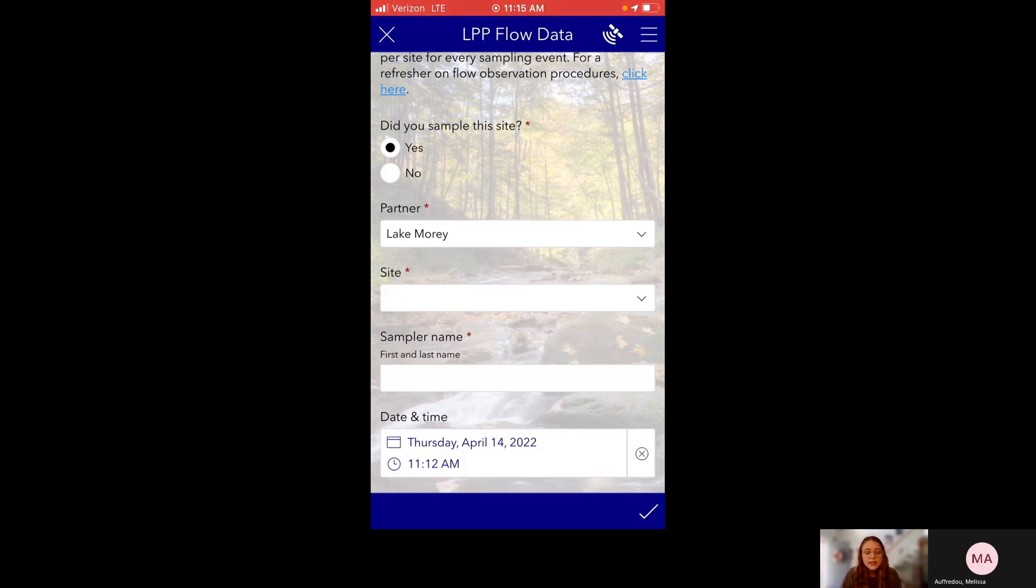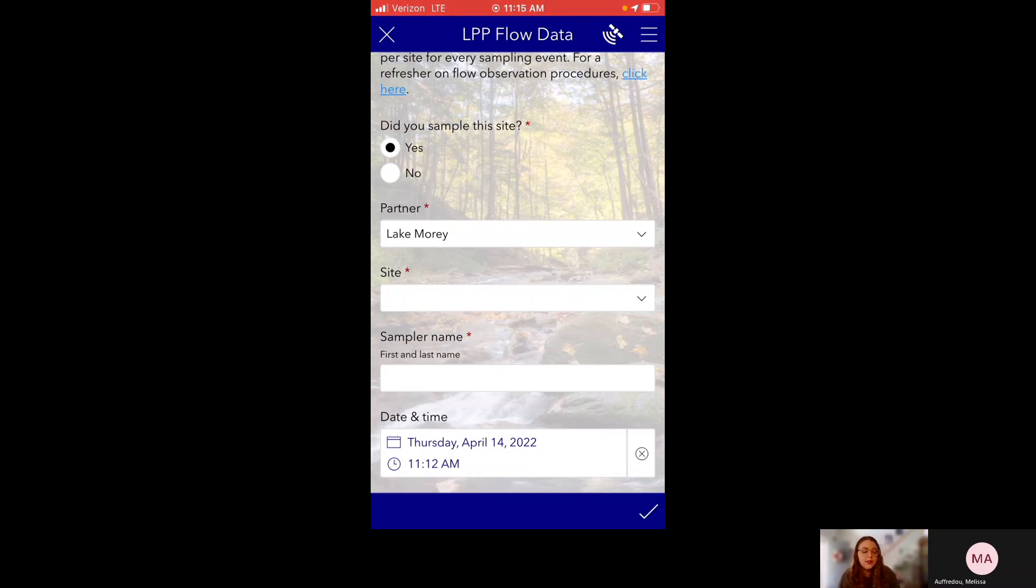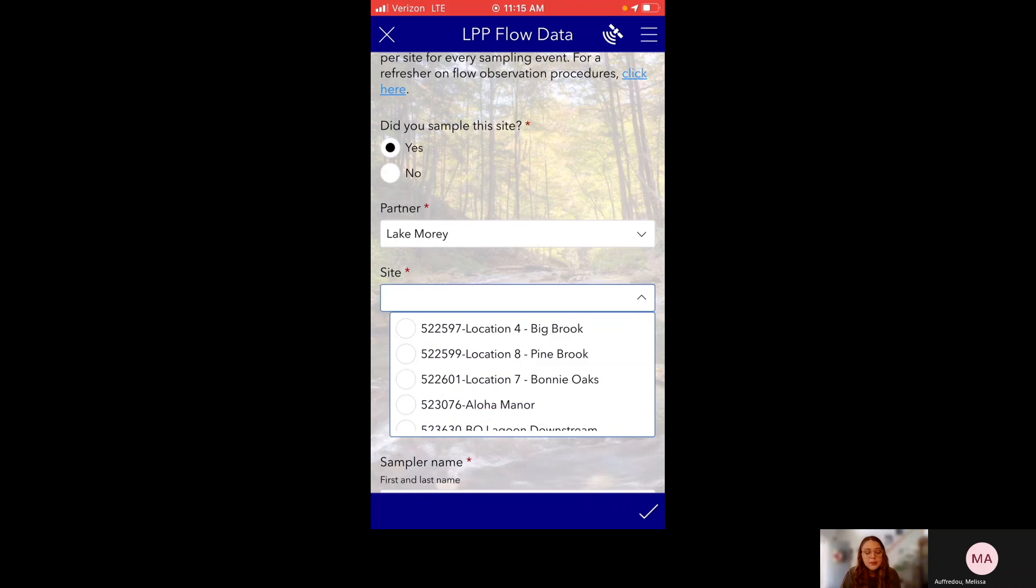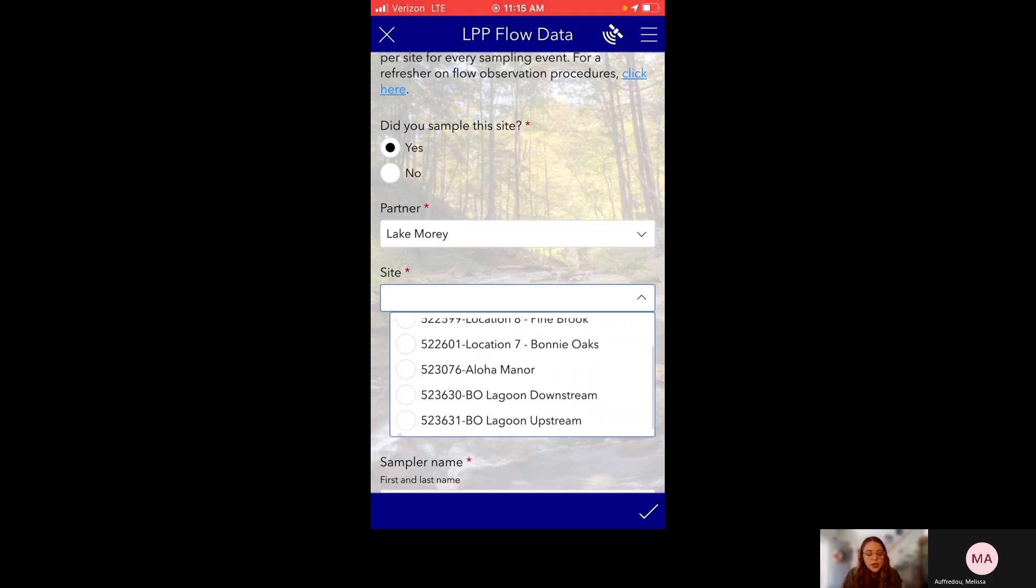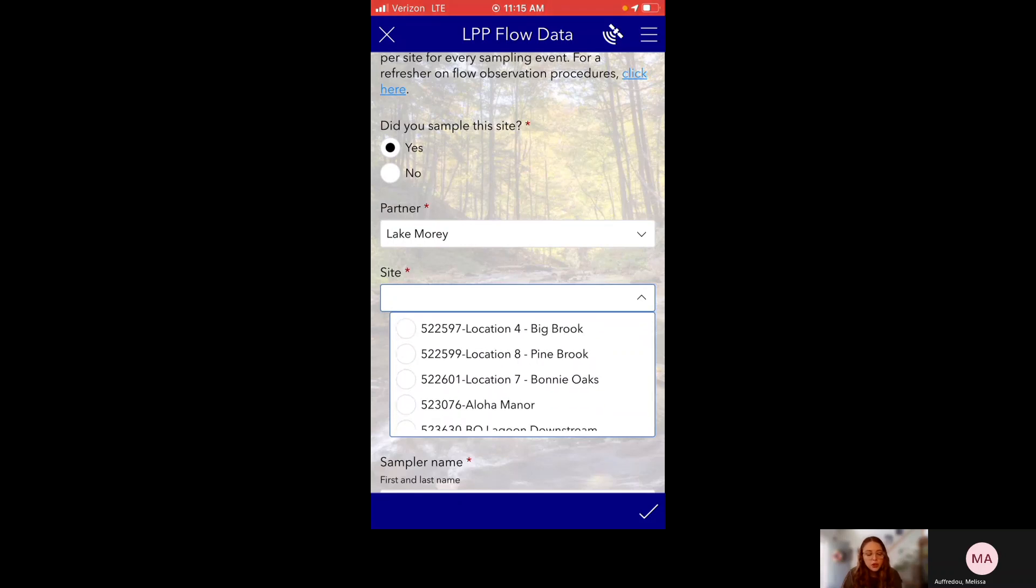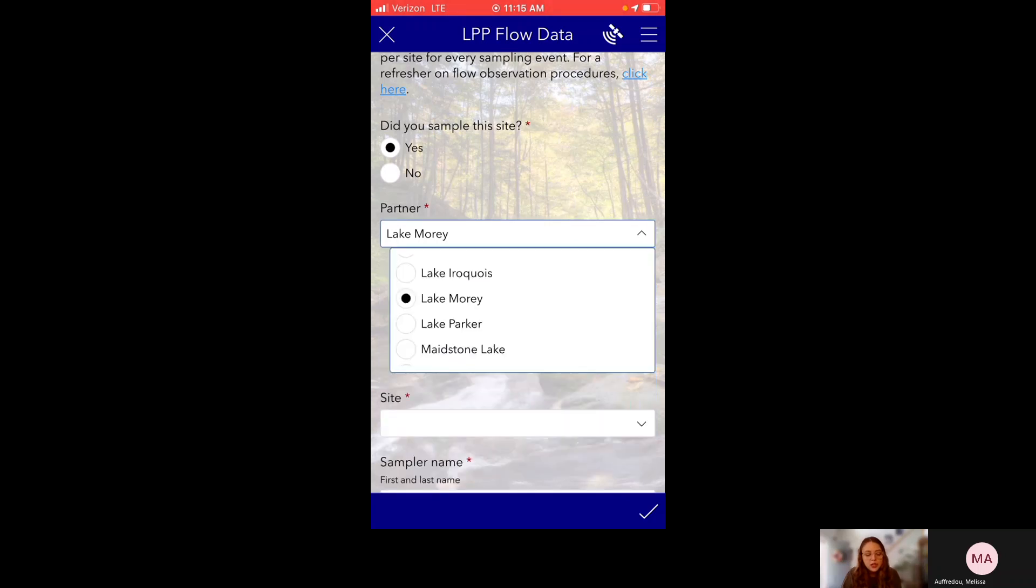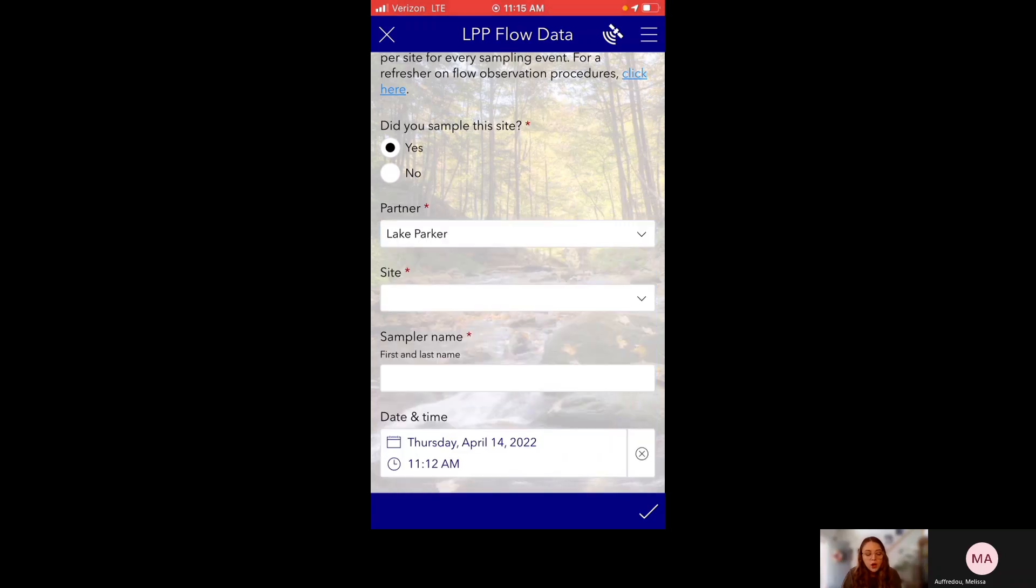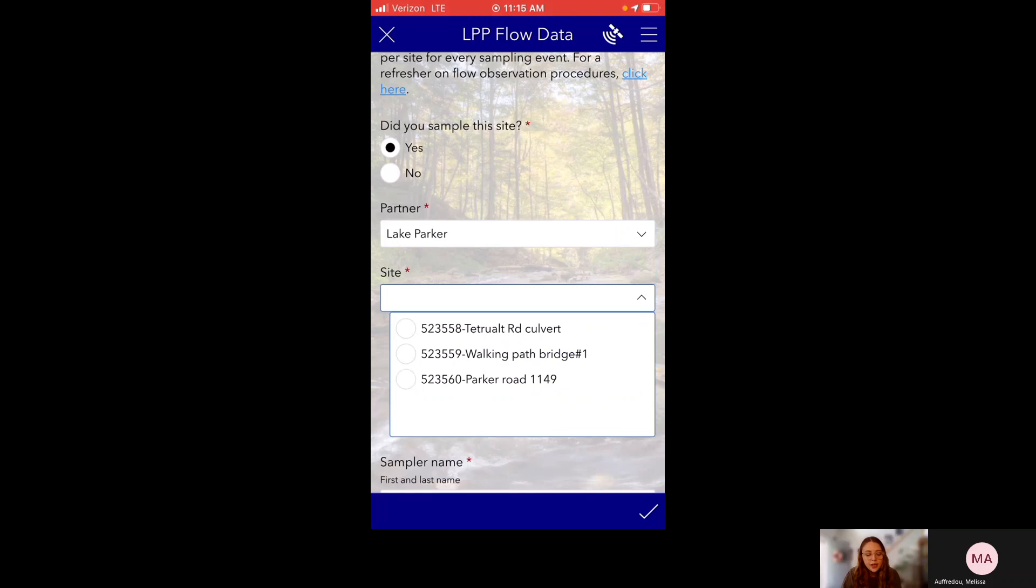And the next question is site. So this is wherever you're currently sampling. And remember, we need one survey per site. So in this site dropdown menu, all the sites for Lake Maury will pre-populate. This is because the site question filters based on whatever I choose for partner. So if I choose Lake Maury, only sites associated with Lake Maury will show up here. And you can see if I change this to Lake Parker, only sites for Lake Parker will show up in this dropdown menu.